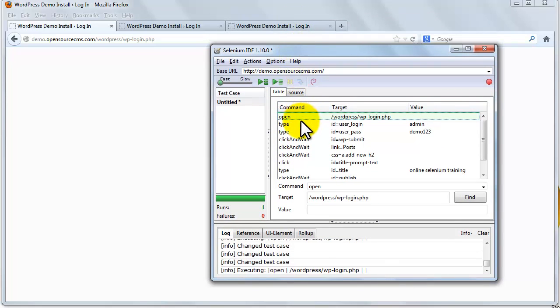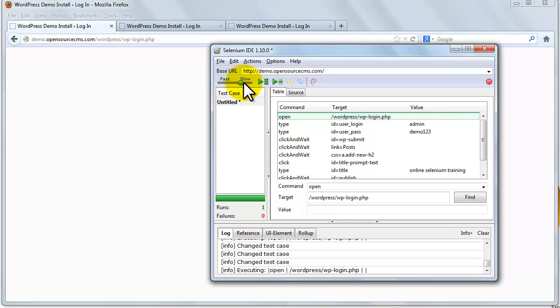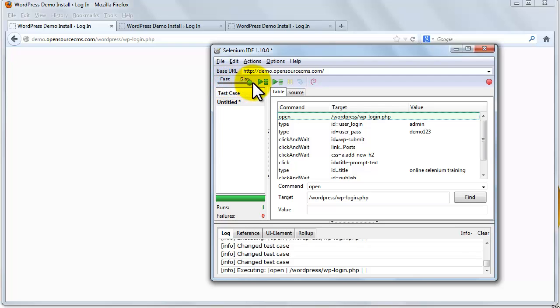This is green, so this command executed successfully. Now we look at the speed slider. This is the slider under the fast and slow labels on the screen. This controls how fast your test case runs. Let's run the script with max speed and minimum speed so you can see the difference of execution speed.